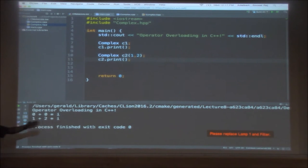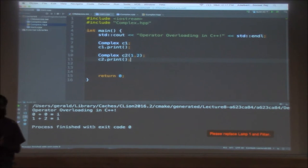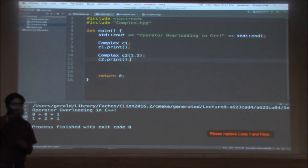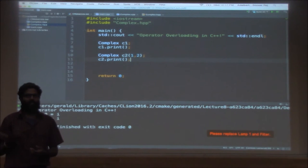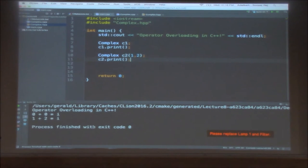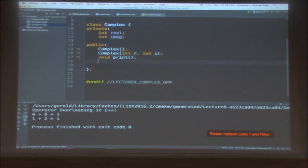Now, in Java, if you had created a class like this — a complex number — how would you add two complex numbers? We would add the real and imaginary parts separately. How would we achieve that? We should have a member function in the class called add. So in the complex class, we'll have a member function called add.